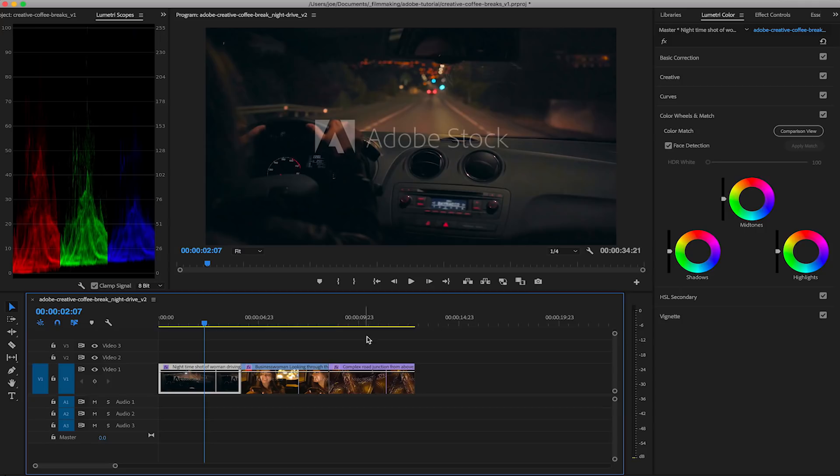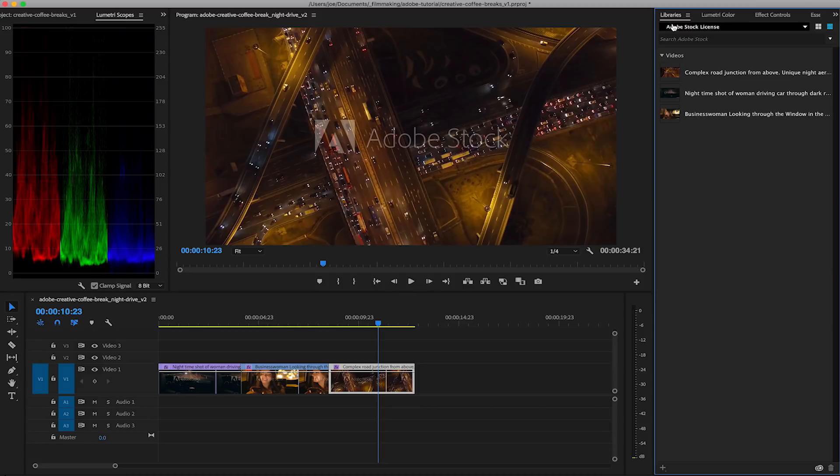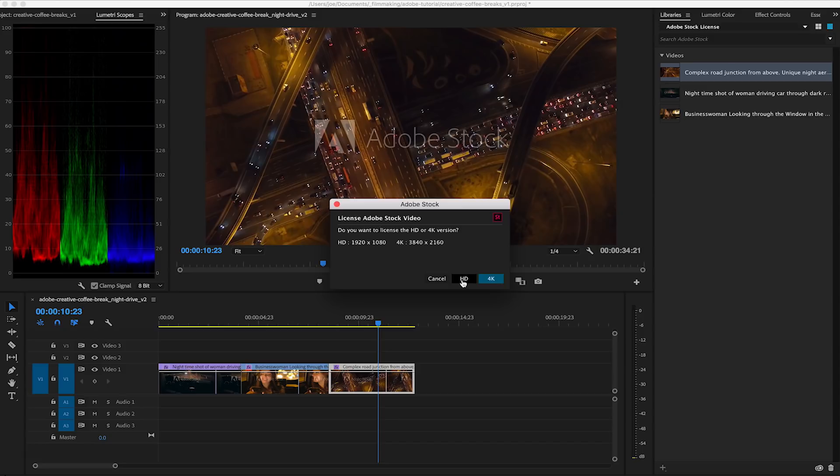I'm happy with these and I'm now going to license them from Adobe Stock. We go to our library and right click license video, which will link up with my Adobe account and I can download the HD video nice and simple.